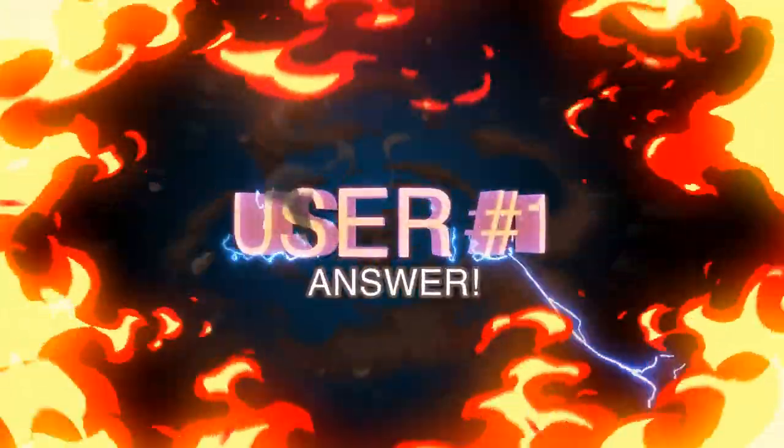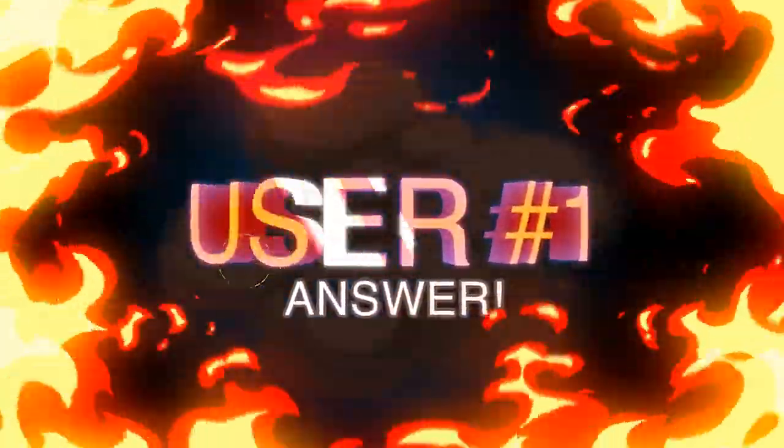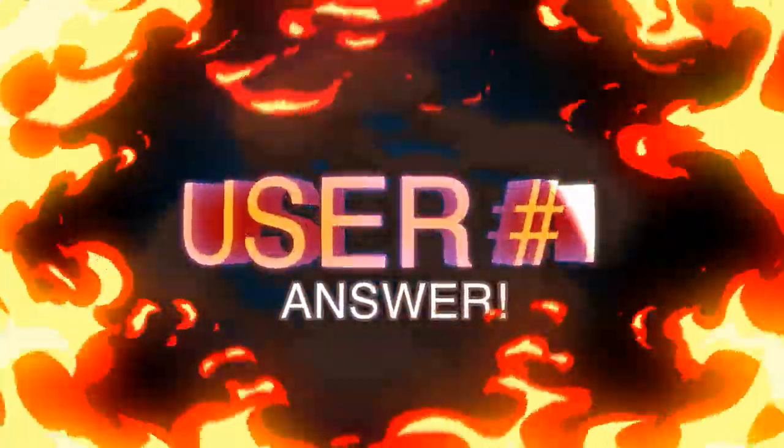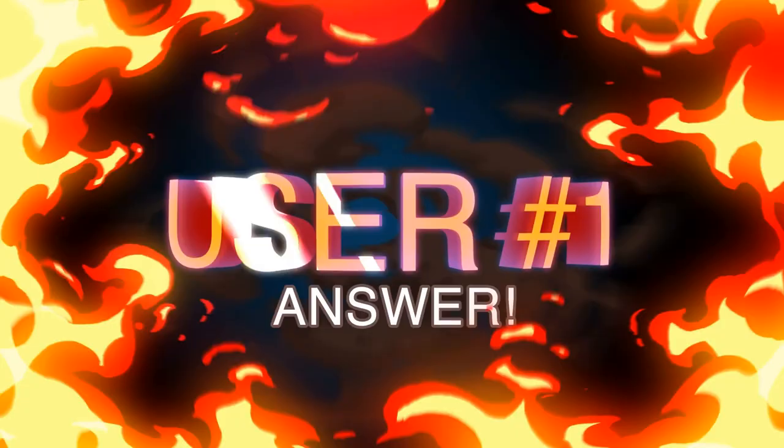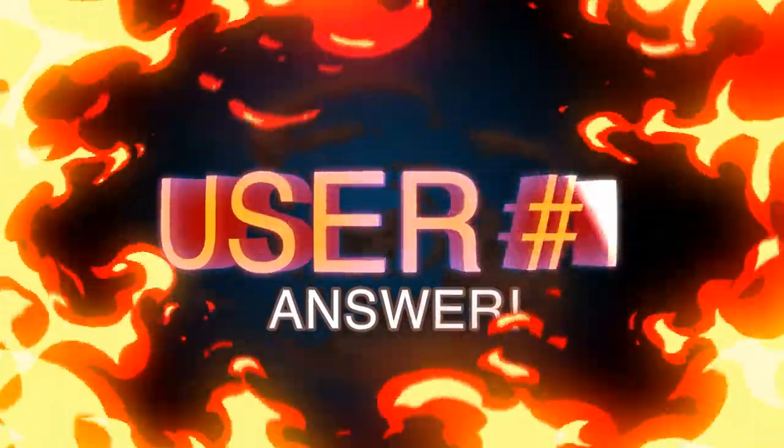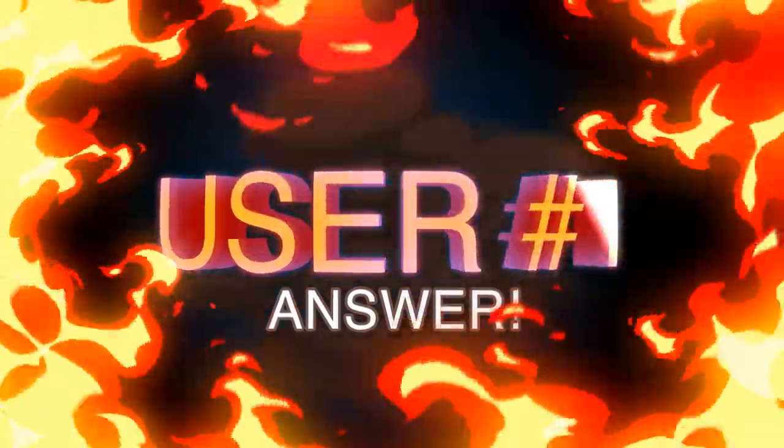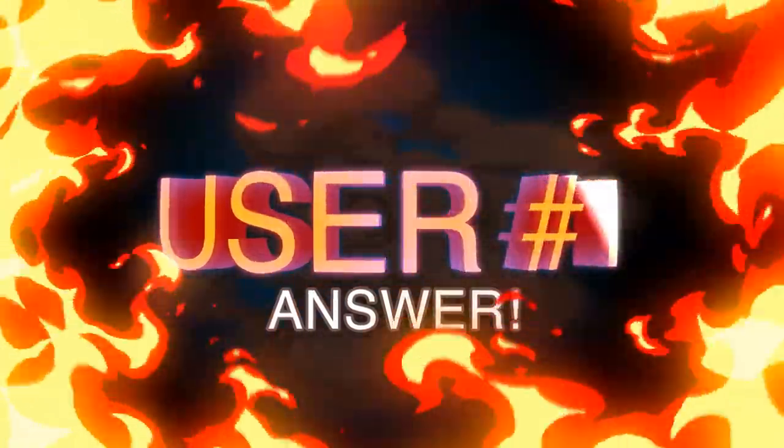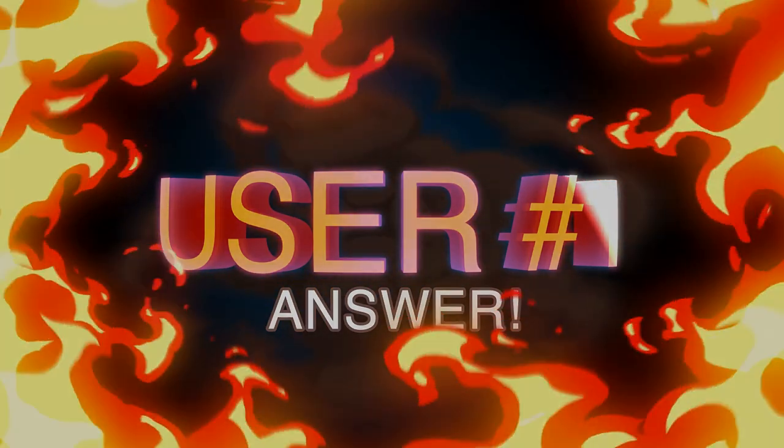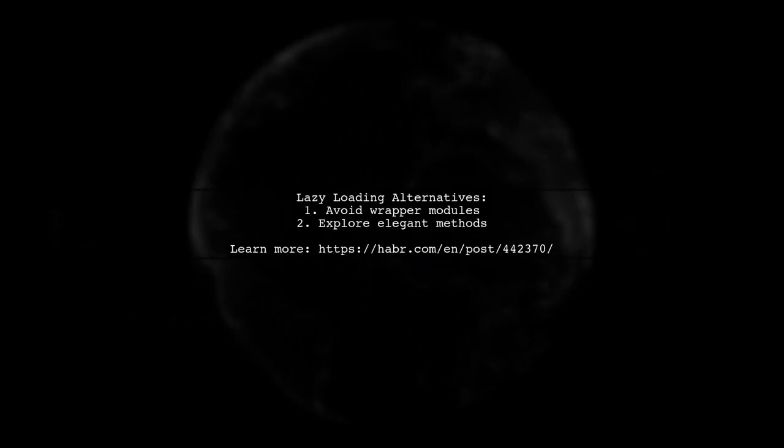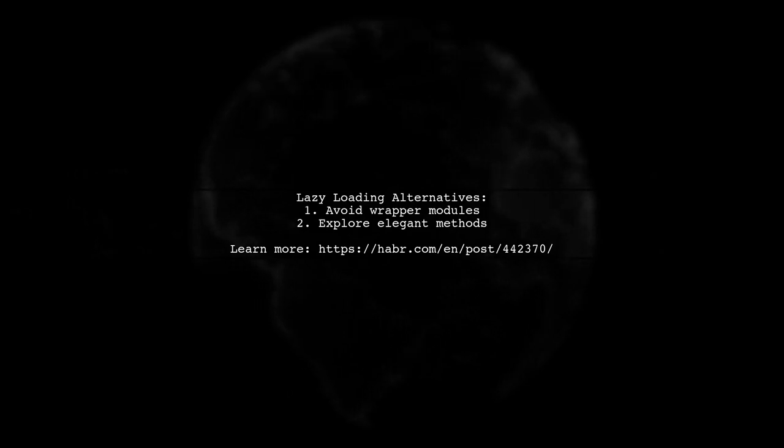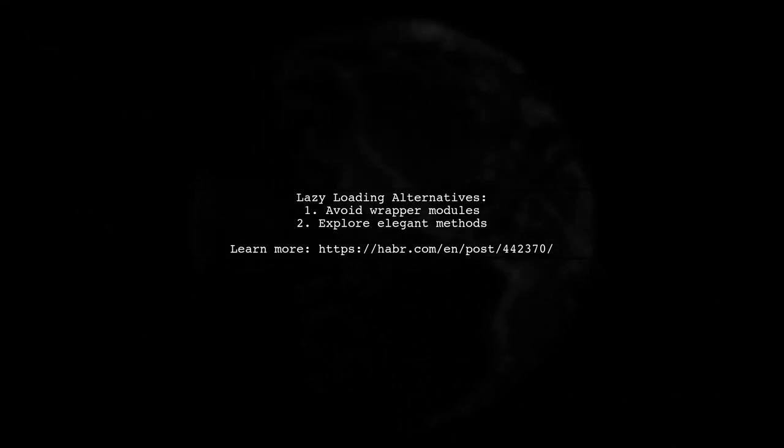Let's now look at a user-suggested answer. Instead of creating a wrapper module for lazy loading, there are more elegant methods available. Check out the link for some fancy approaches.